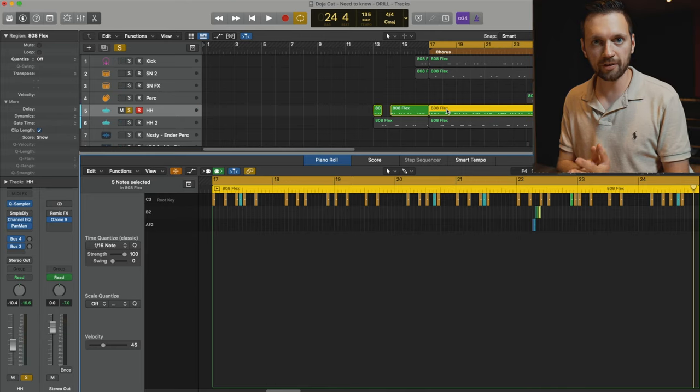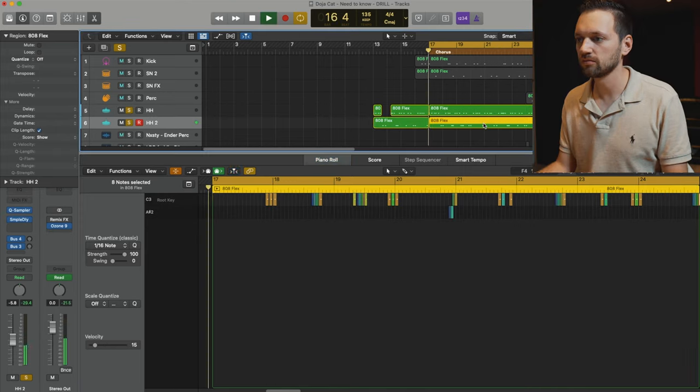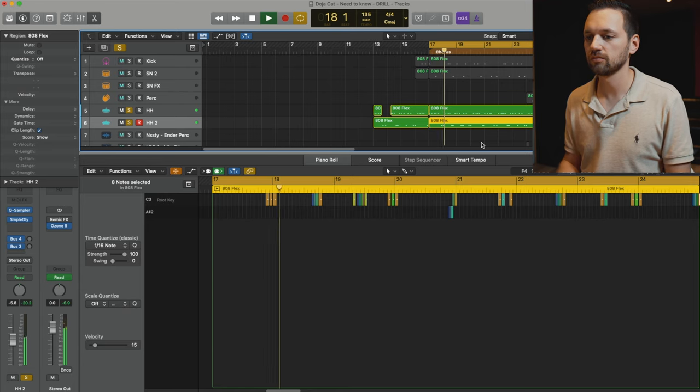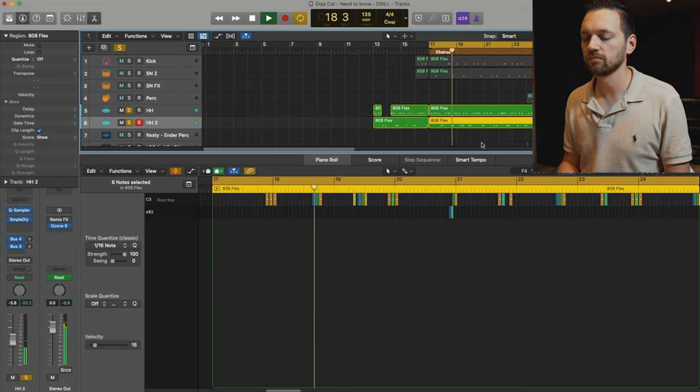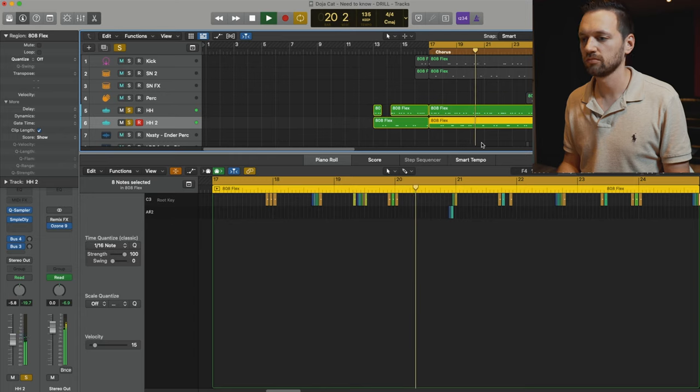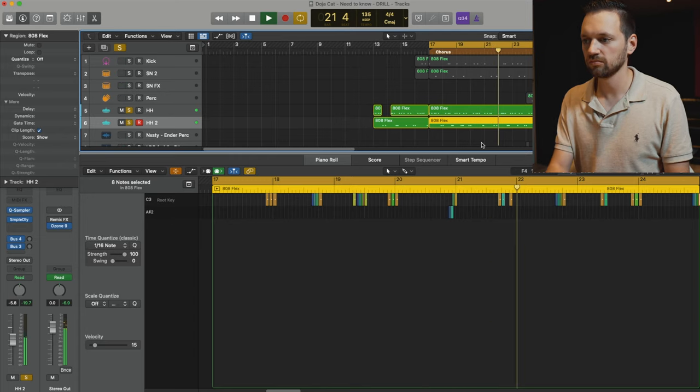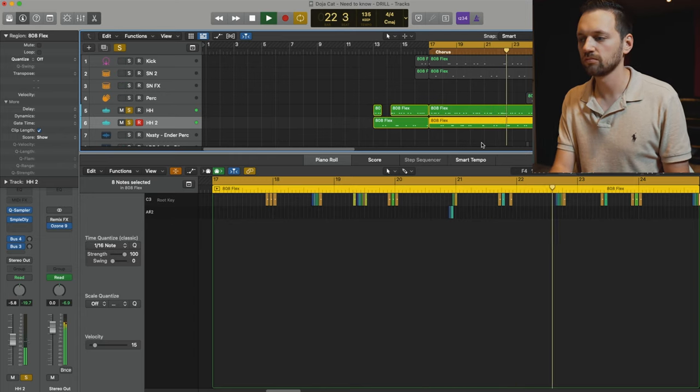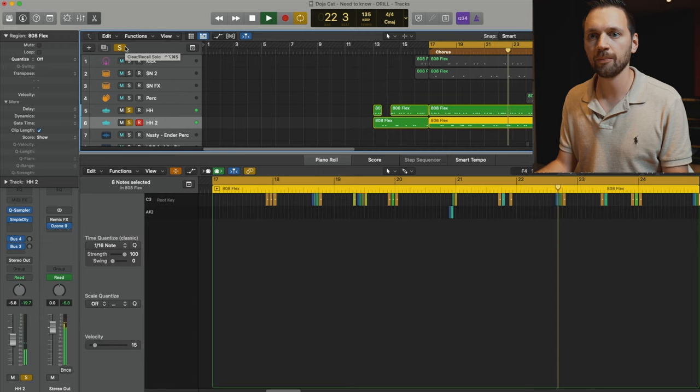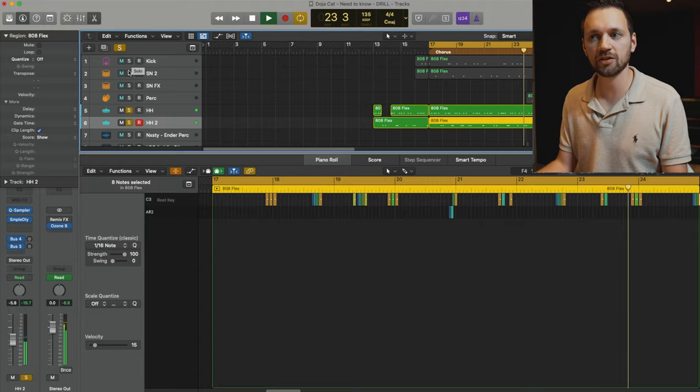And on top of that I have another hi-hat. Now let's listen to this with the kick and the snare. I'm going to show you the pattern as well.